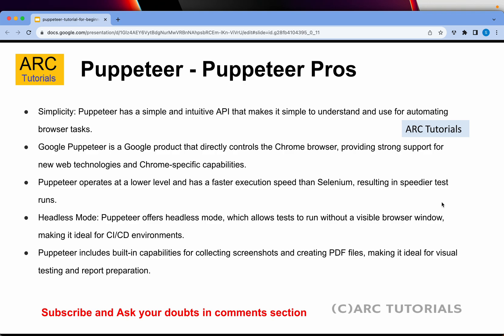Now let's talk about the Puppeteer pros. One of the most striking features is that it's pretty simple — it has an intuitive API and it's quick to get started. Anyone can start using it without much effort. Puppeteer is a Google product, which means it directly runs in Google Chrome, providing strong support for newer web technologies and frameworks. Puppeteer operates at a lower level, meaning there is no additional communication layer between the test script and the browser, making it much faster than Selenium.